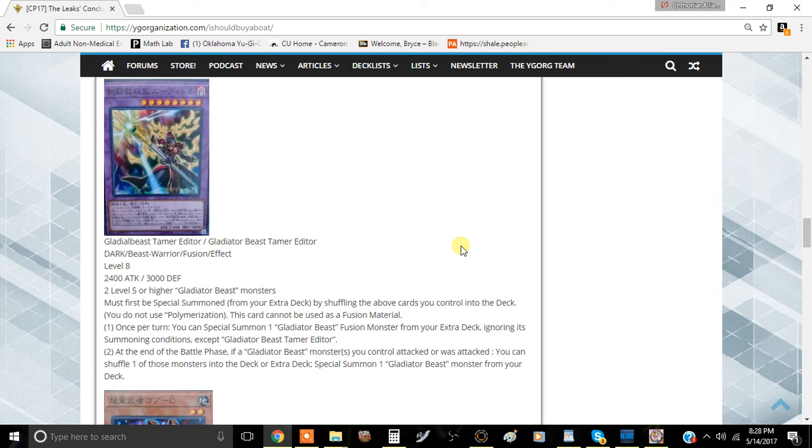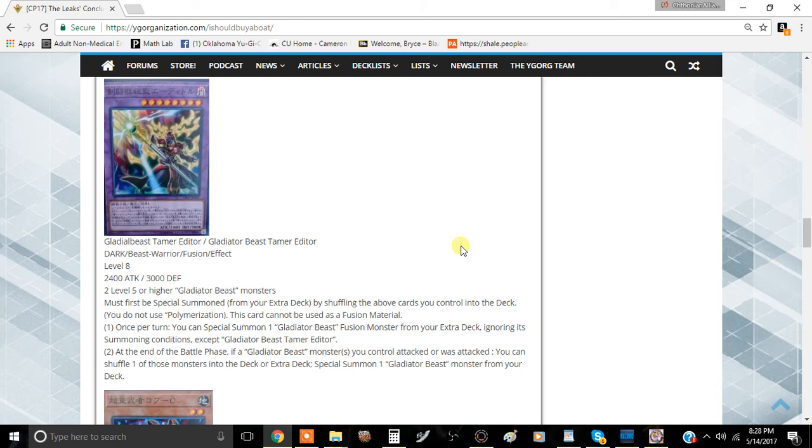Bringing you another Rendezvous. Today we're going to be talking about Gladiator Beast Tamer Editor. It is a Dark Beast Warrior Fusion Effect Monster, Level 8, 2400 attack and 3000 defense.